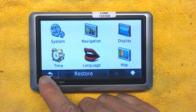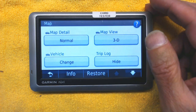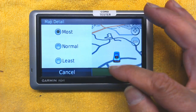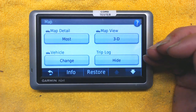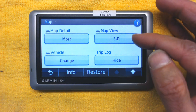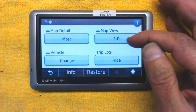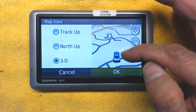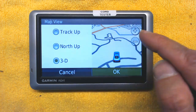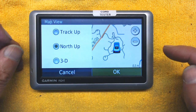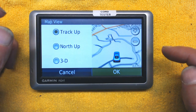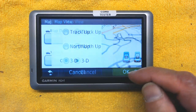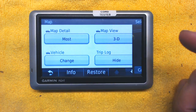Map is very important. Map Detail should be set to Most Detail — not Normal or Minimum — because it shows more streets; lower settings hide some small streets. Map View has three options: 3D, North Up, and Track Up. Track Up means wherever you're headed shows on top of the screen. North Up always shows north at the top. 3D is three-dimensional. I recommend 3D.